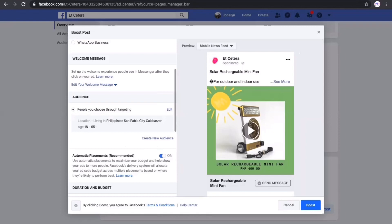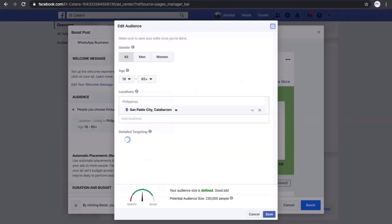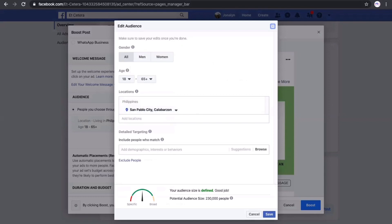We can now proceed with audience targeting. Here we can choose the location, and the gender of our target audience — let's choose both male and female. For age, let's say 18 to 65. For location, let's choose San Pablo City under the Calabarzon area. You can see that we have a potential audience of up to 230,000 people.